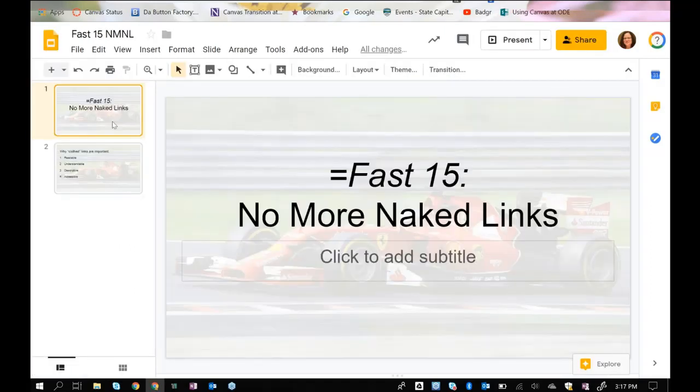This concludes FAST15 No More Naked Links. Thank you for your time and attention today.